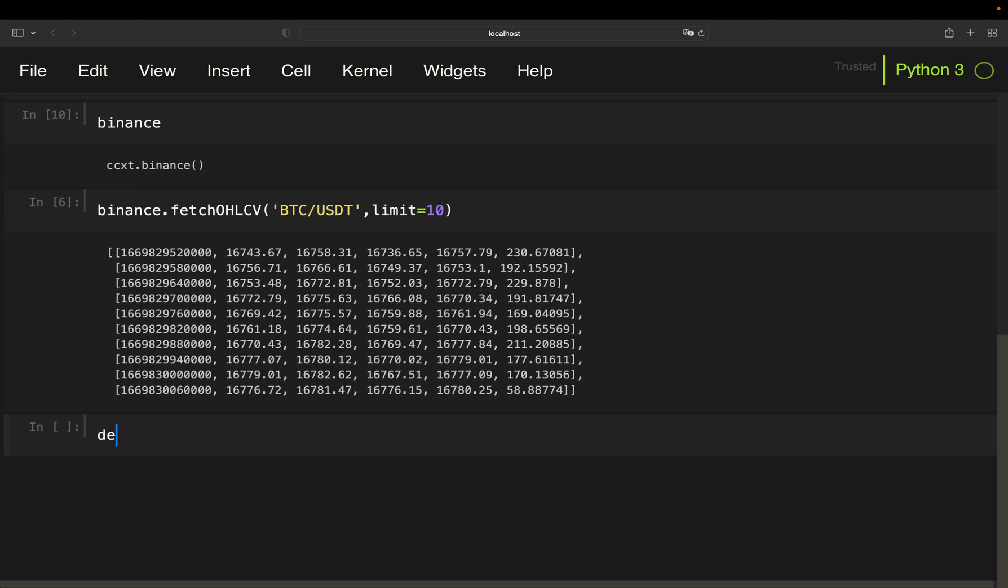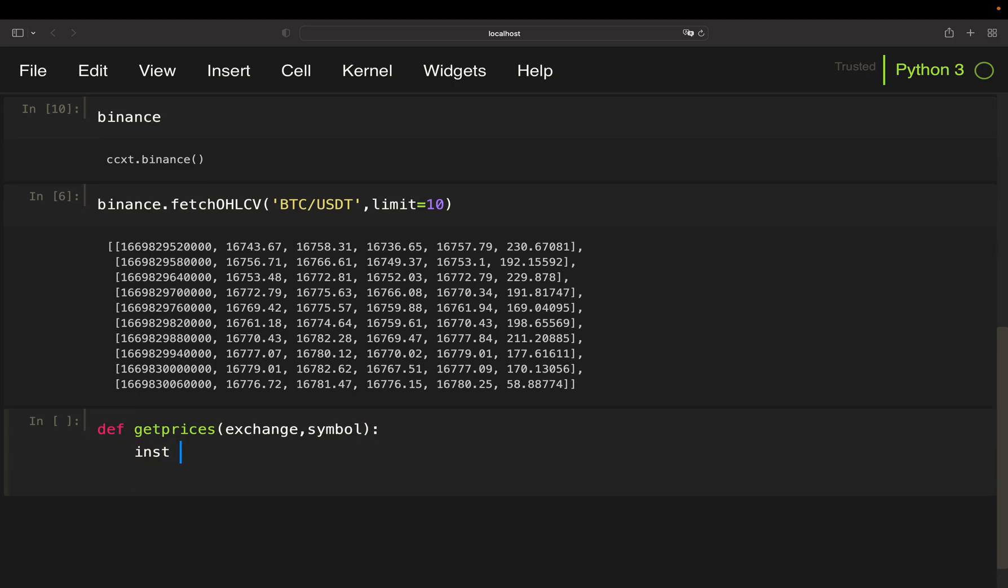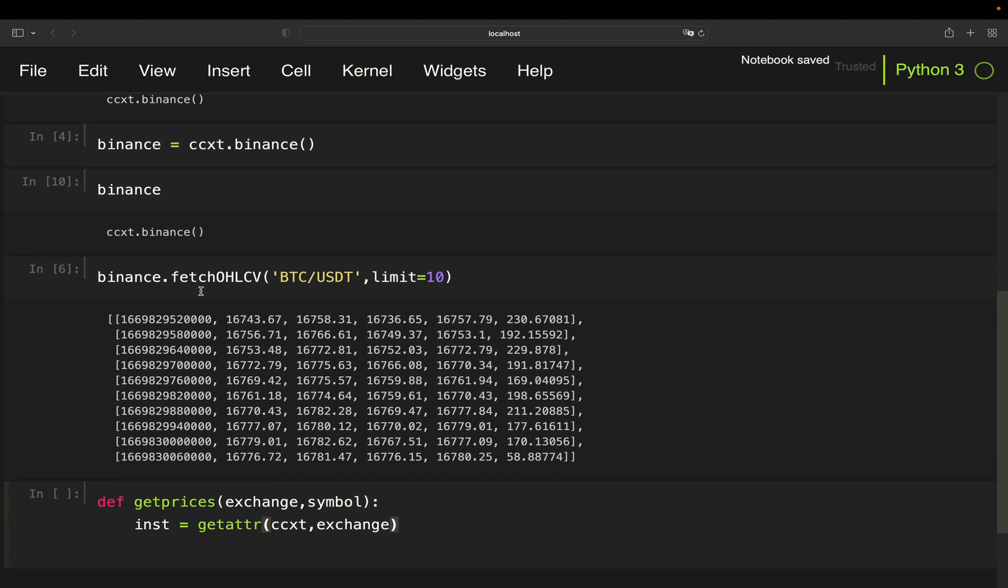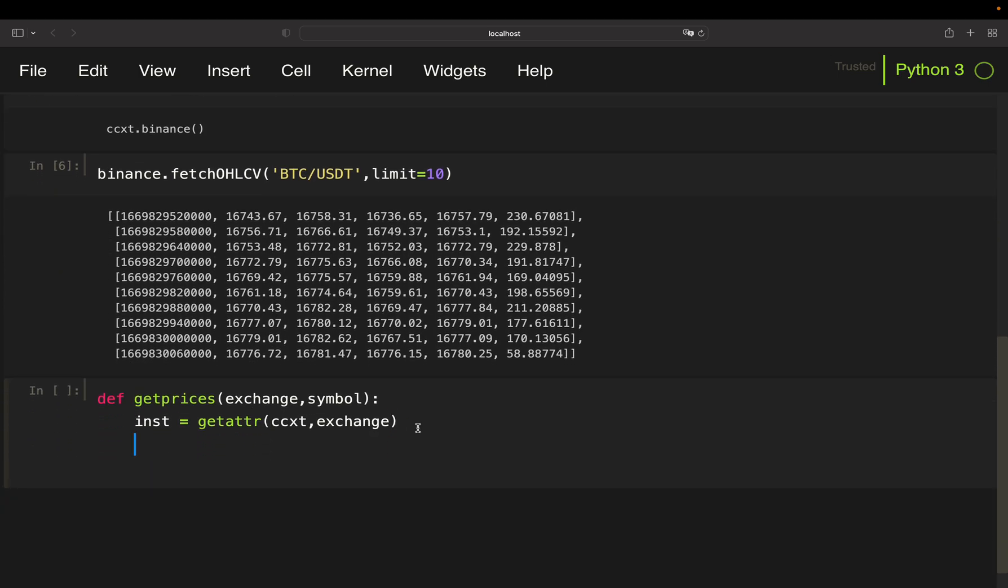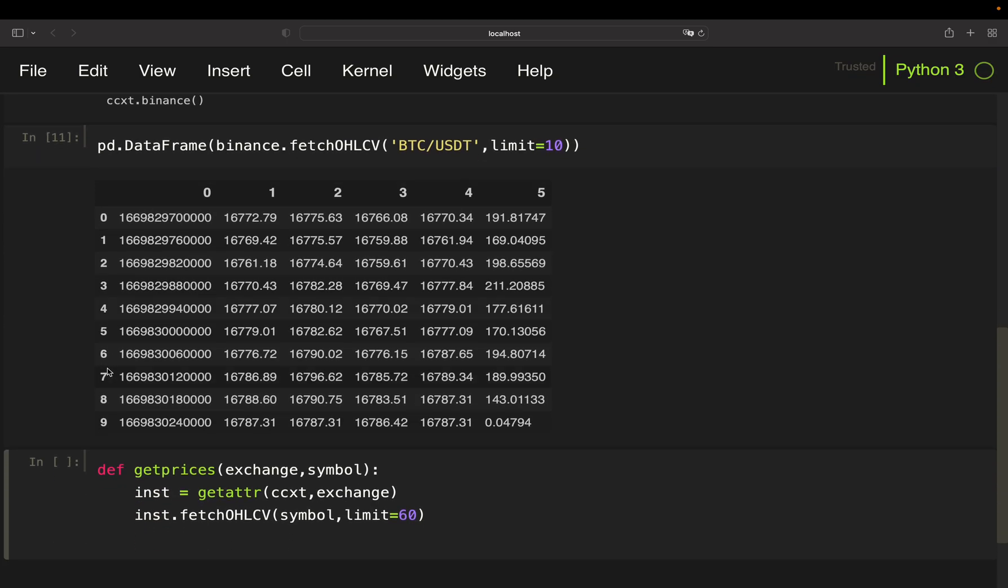So let's create a function here, get_prices. Take an exchange as an argument and a symbol. First of all I'm creating an instance here using getattr ccxt and the provided exchange. So this is exactly what this one is doing, just creating ccxt and then the provided exchange. And then we are pulling the open, high, low, close, volume data. So we just use instance and then fetch_ohlcv, provide the symbol and let's take the last 60 minutes here. So default time frame is one minute in case you're wondering. And then we are wrapping that into a data frame. So let me show you how this would look like here outside this function and it's easier to understand. So you see now you're getting this in tabular form here.